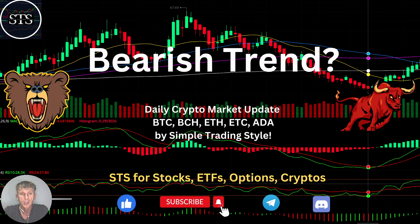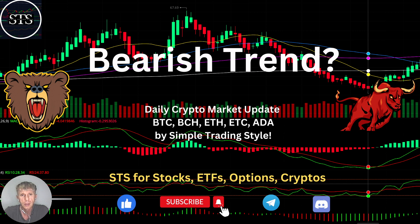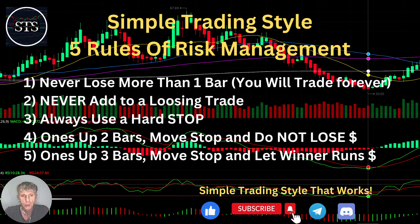Hello traders, welcome to Simple Trading Style. Today we are going to talk about the daily crypto market update and figure out if it is still a bearish trend. As usual, let's move to the five rules of risk management — please read it and follow it every single trade, and you will be successful.